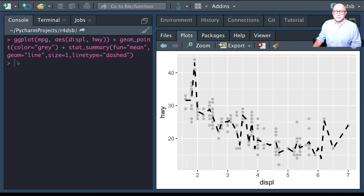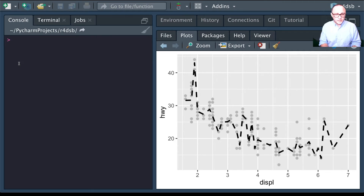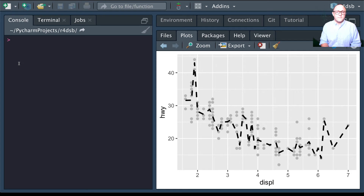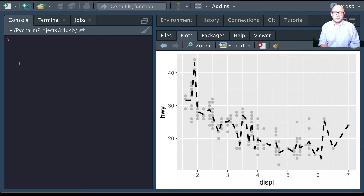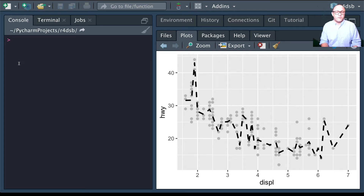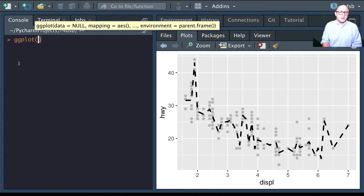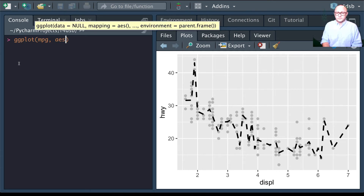Now let's look at position adjustments. In addition to default statistical transformations, each geom has a built-in position adjustment that specifies how different components should be positioned relative to each other. This is especially noticeable with geom_bar when you map a different variable to a color visual characteristic.